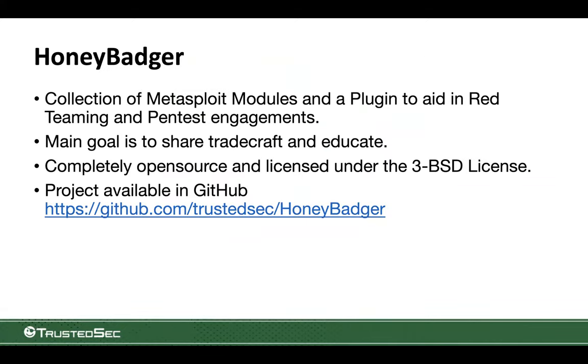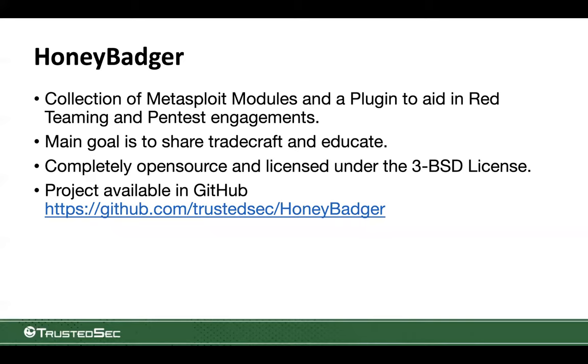Now the tool set that we're going to be using, it is a brand new project that we actually put out today. It's called Honey Badger. Yes, I know it's a funny name. Internally almost all of my guys work for three letter agencies and all of our projects are named like this. So this is an internal project that I got permission to actually make public. It is actually a collection of Metasploit modules and a plugin specifically for aiding in red teaming and pen testing engagements.